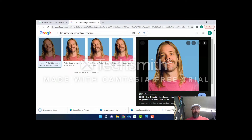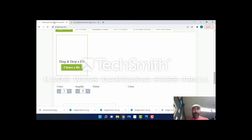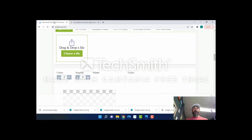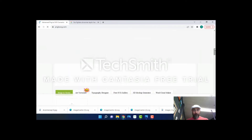Now I want to take you to a website called png2svg.com. I use this a lot — there are several websites I use, but this one in particular I enjoy because it does a lot of the work for you. I'm just going to drag this image right up into the box and it's going to automatically generate my image for me.